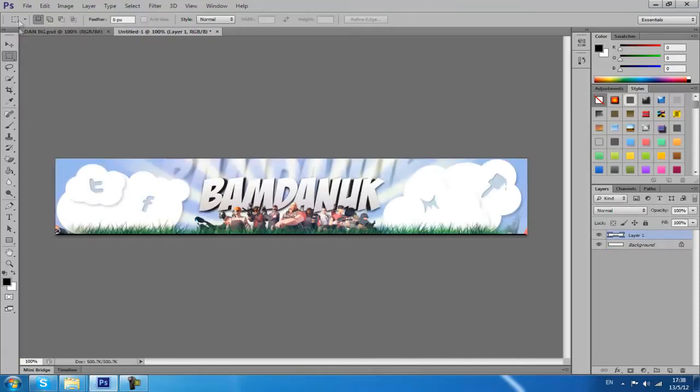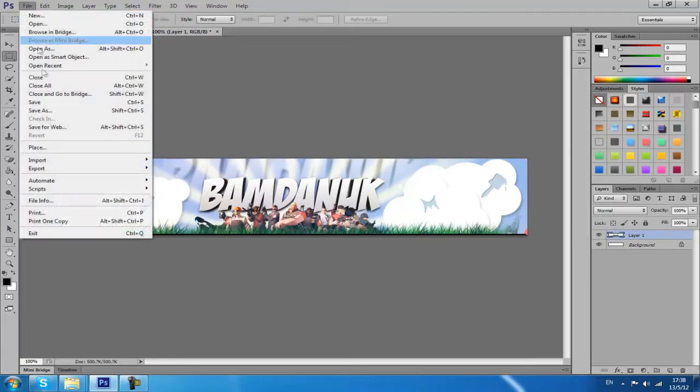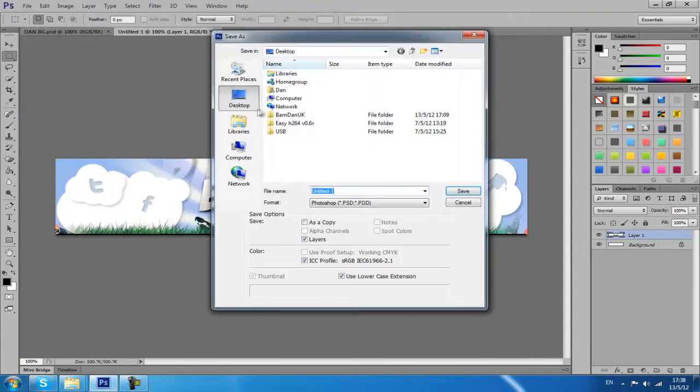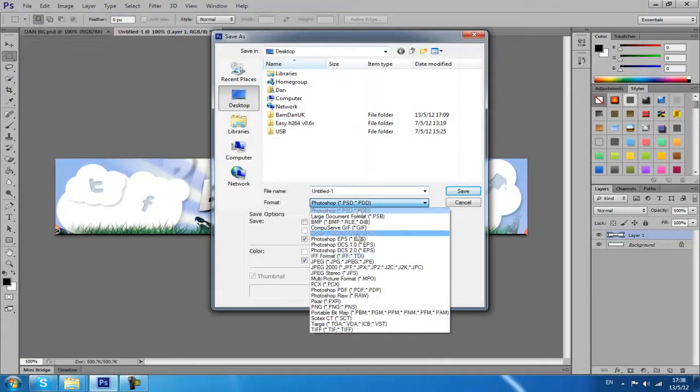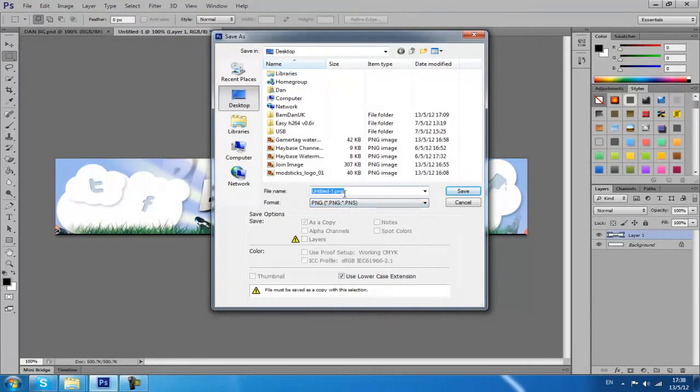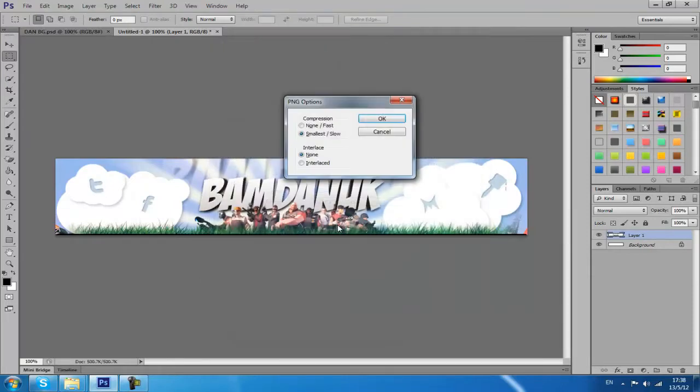Now it's my banner pasted. You can go Save As to desktop. I'm going to go to PNG, name it banner or whatever you want. Click okay.